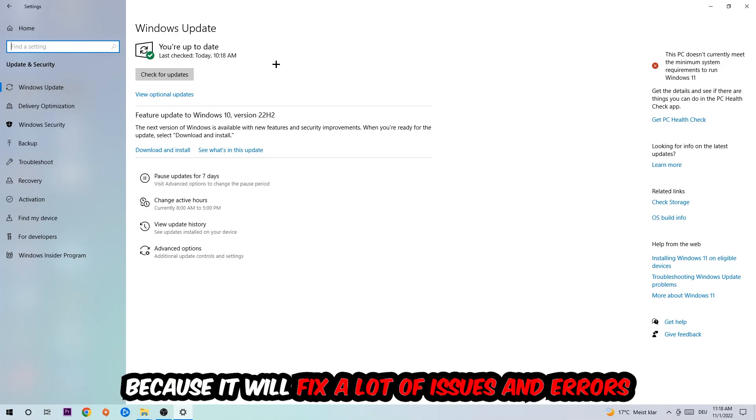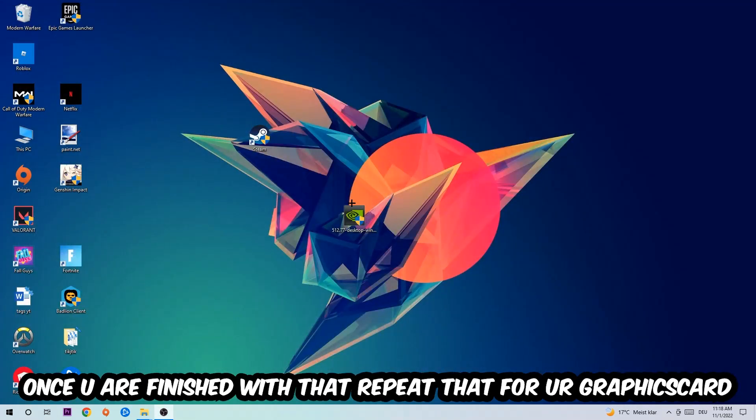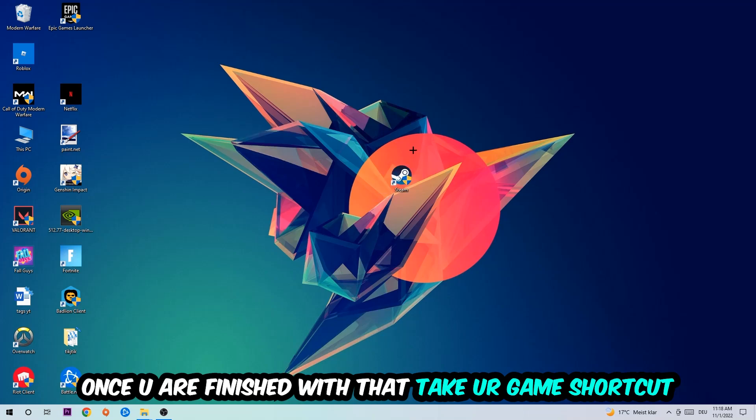Once you're finished with that, do the same thing for your graphics card. Once you're finished with that, take your in-game shortcut on your desktop or your game launch shortcut.